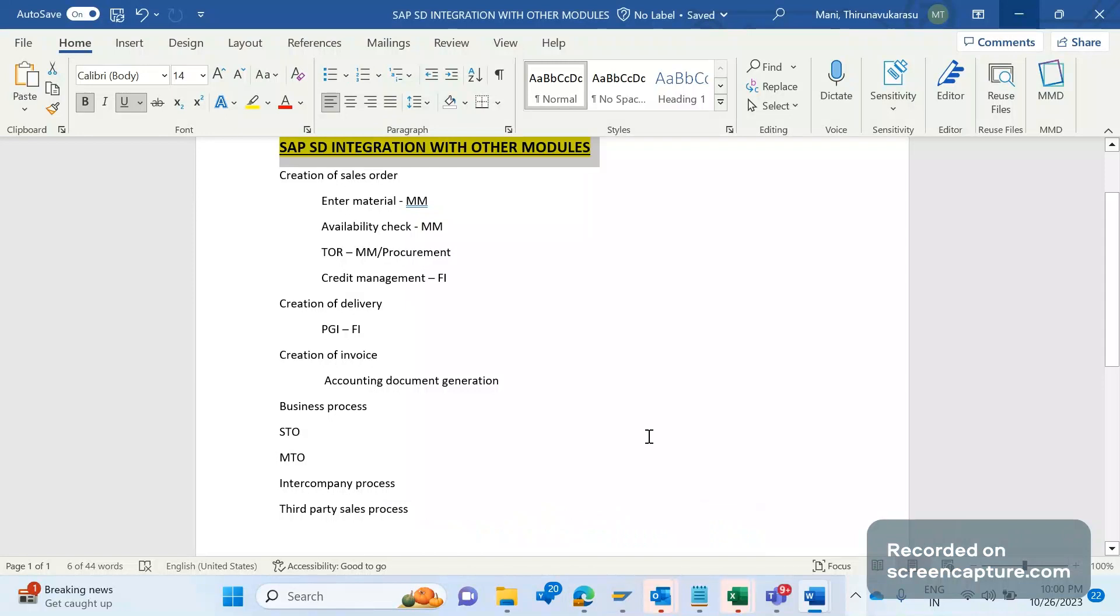Now let's get started. First of all, as per SAP SD cycle - that is inquiry, quotation, sales order, delivery, and invoice - these are the standard flow in SAP SD. If I start from sales order...